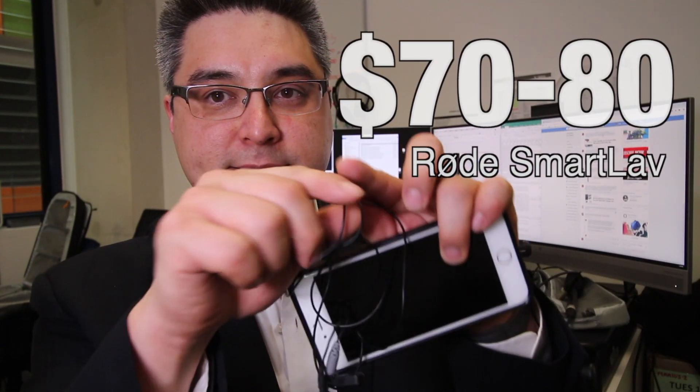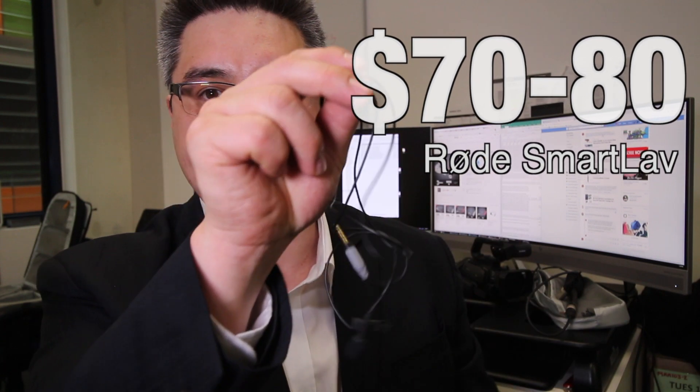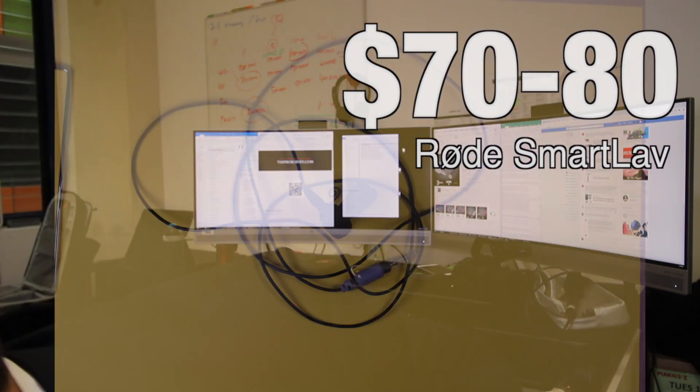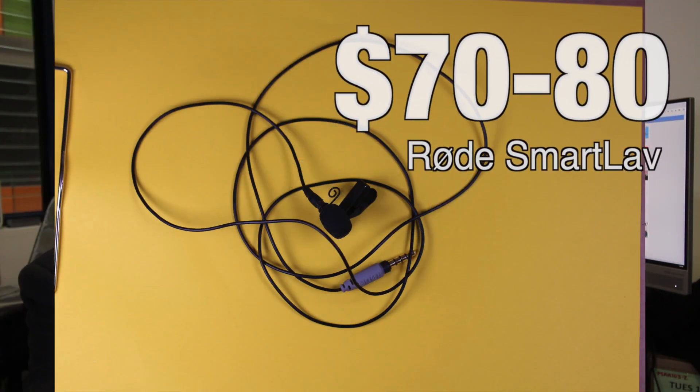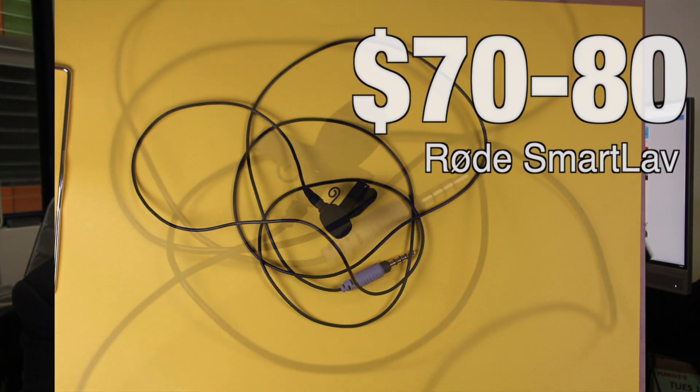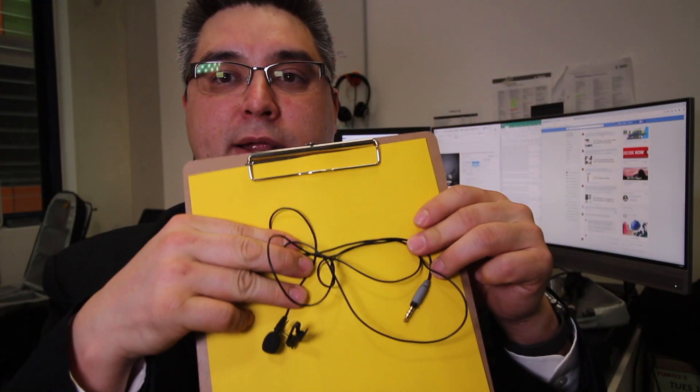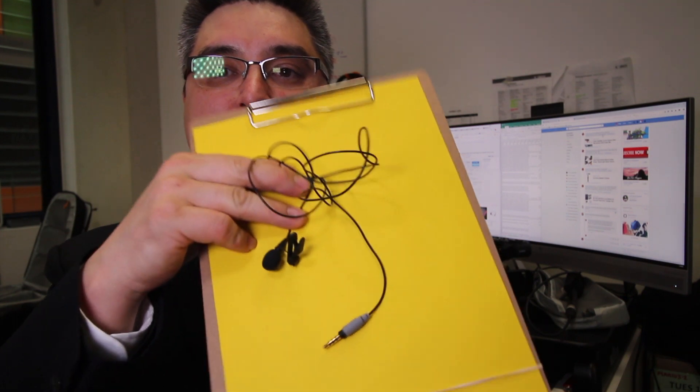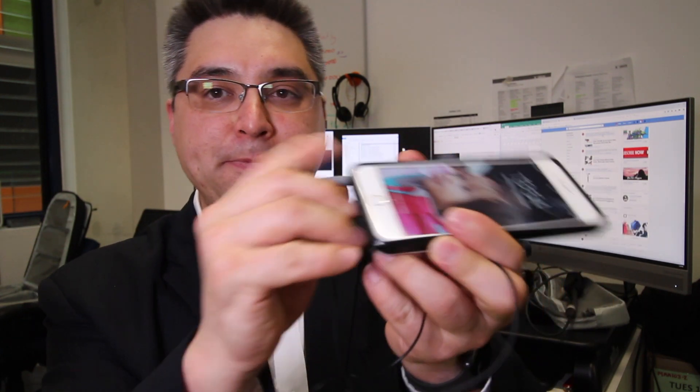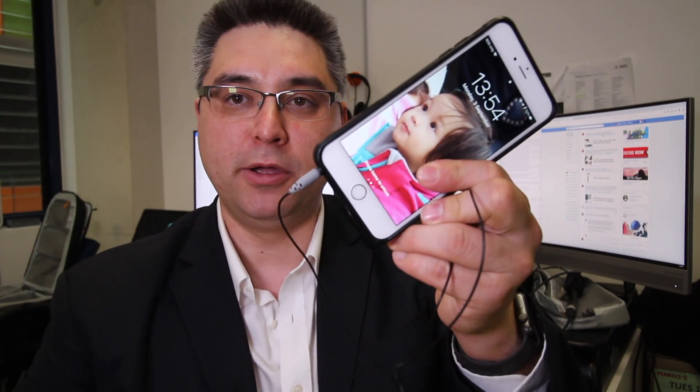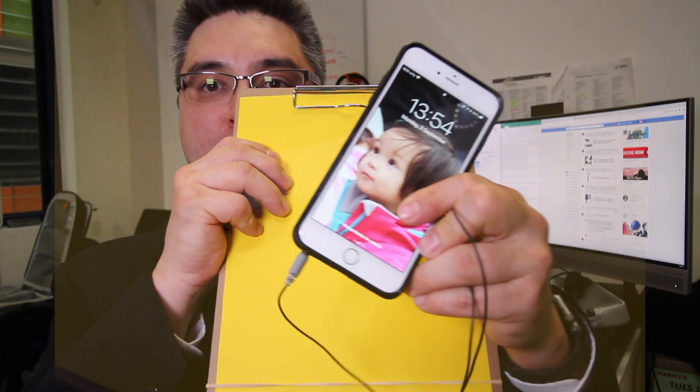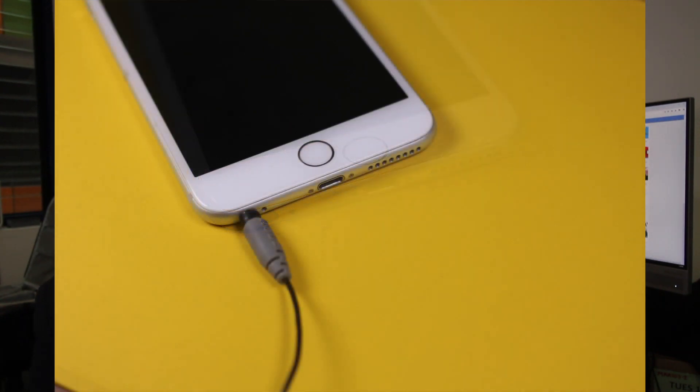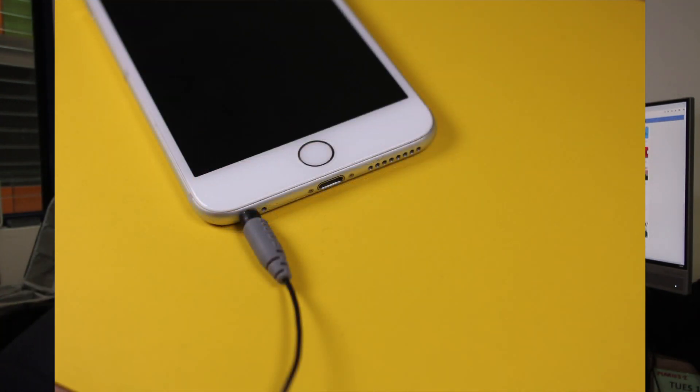This Smart Lav, okay I'll use a yellow background so you can see it a little clearer, but this little Smart Lav here goes directly into a smartphone. This is an iPhone 6 and it still has a jack for which an audio recording can be made. Unfortunately, if you have an iPhone anything after the 6 Plus...